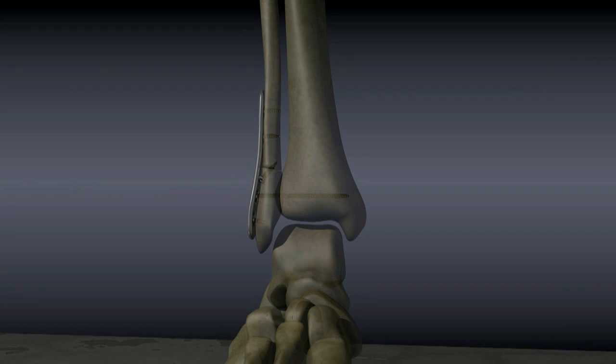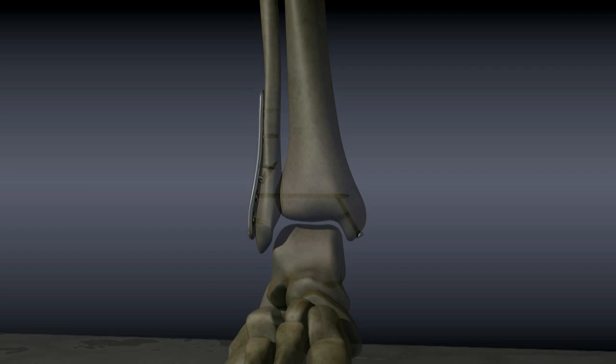If the medial malleolus has also been broken, another screw or wires may be used to fix it back in place. After surgery, a splint or cast may be applied. The hardware usually does not need to be removed. Syndesmotic screws often break after several weeks, but only need to be removed if they cause discomfort.